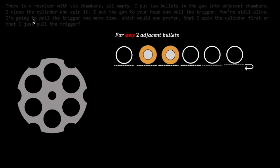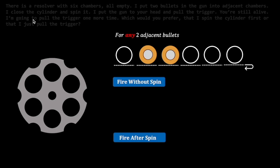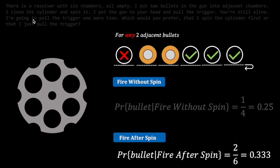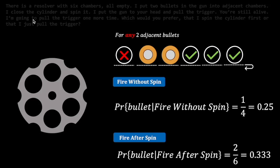For any arrangement of two adjacent bullets, the chambers look like this. Our choice depends on whether there is a bullet in the current chamber if we fire without spinning, or if we fire after spinning. Since the first chamber was empty, this narrows down the positions to 4 chambers. Of the 4, only one chamber has a bullet coming up next.